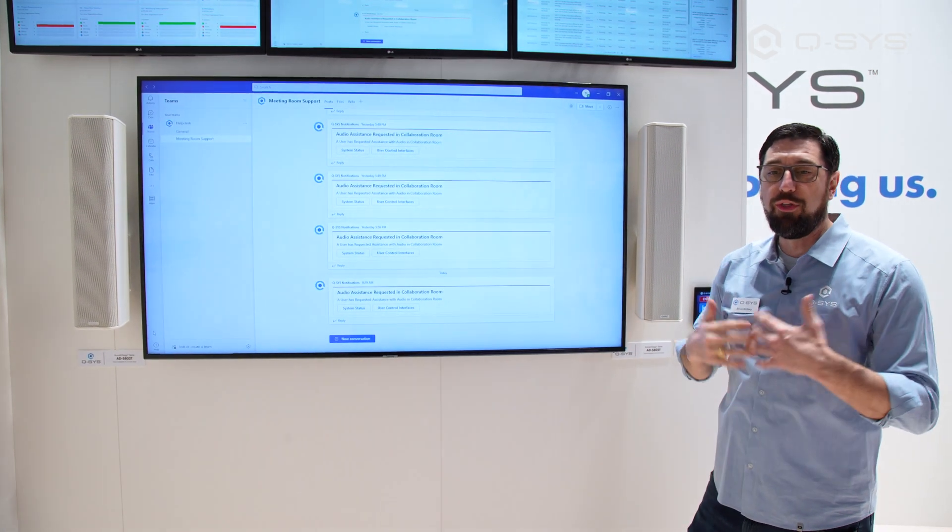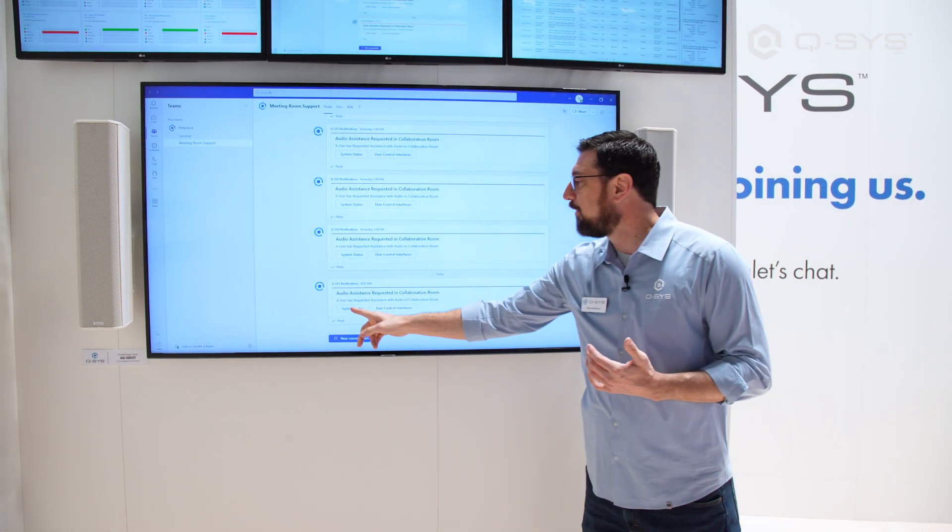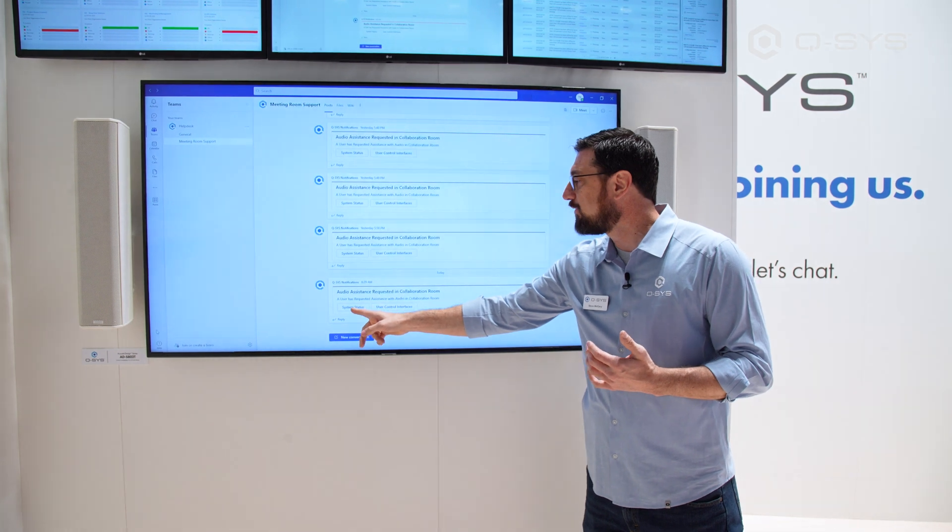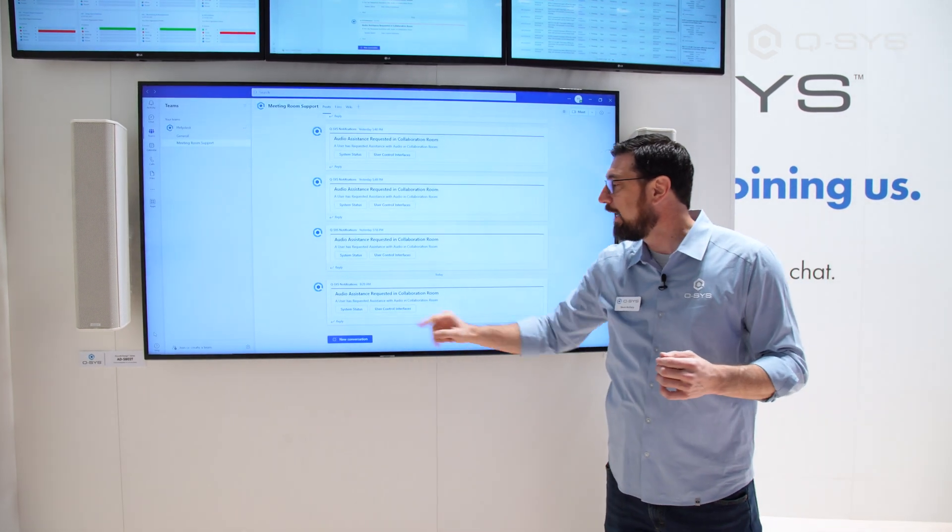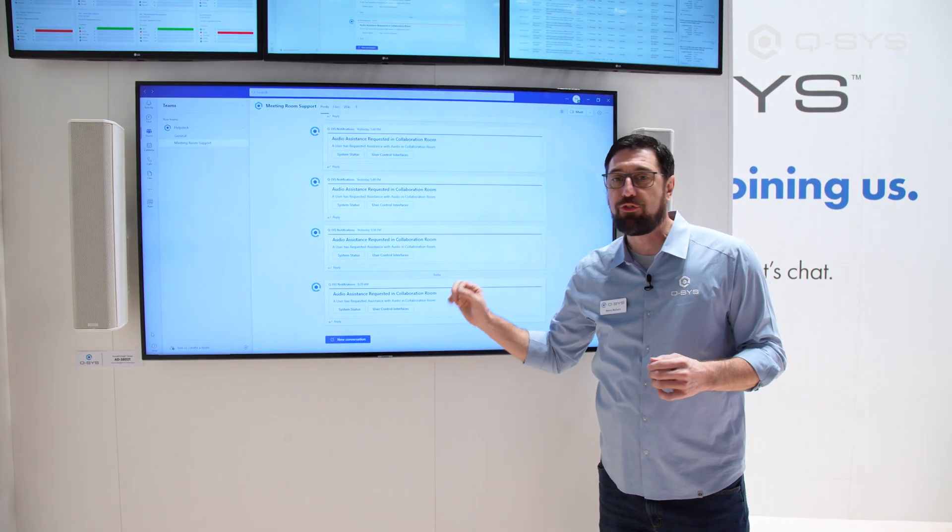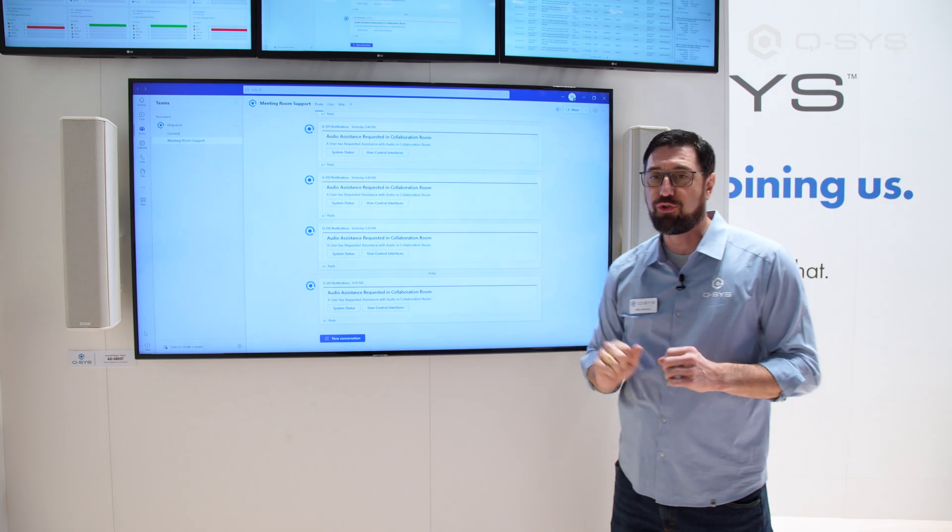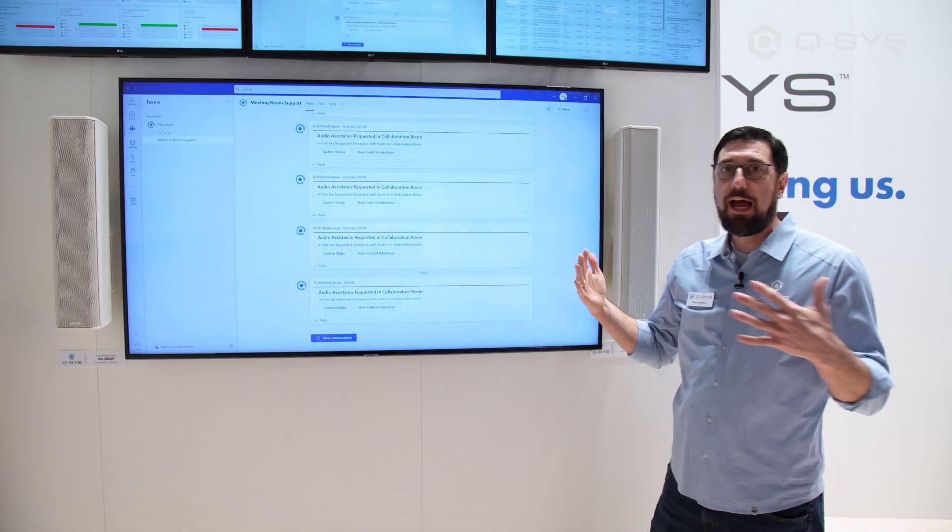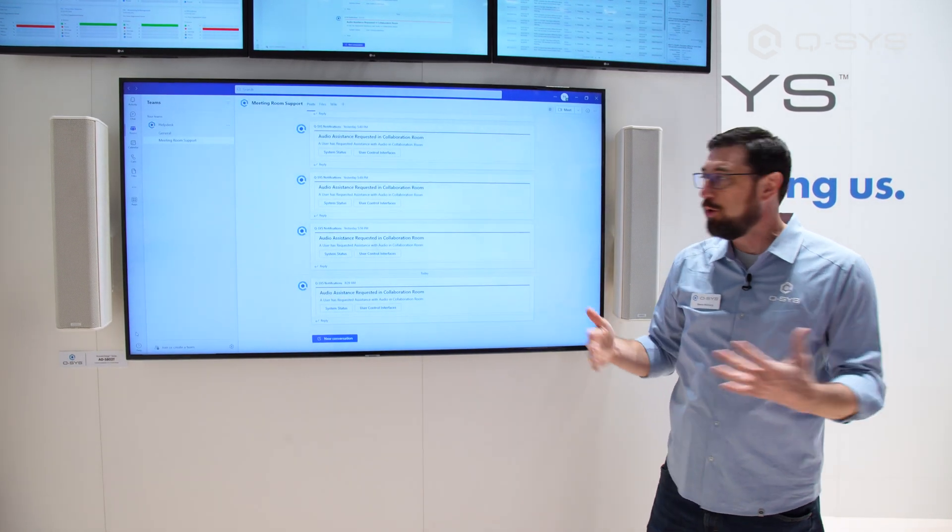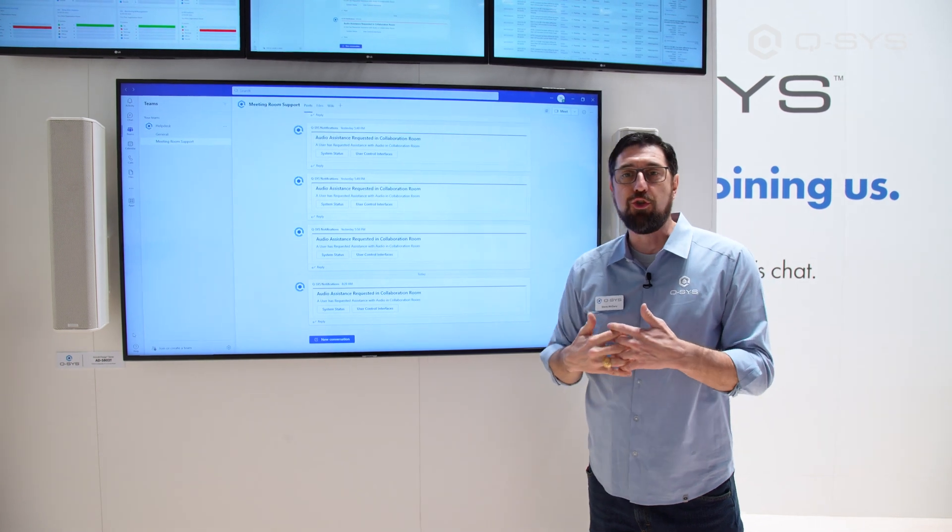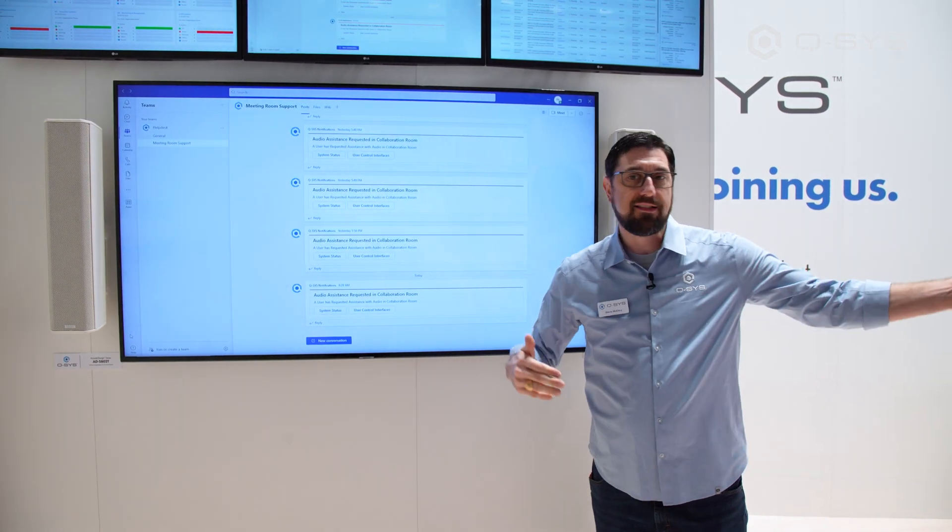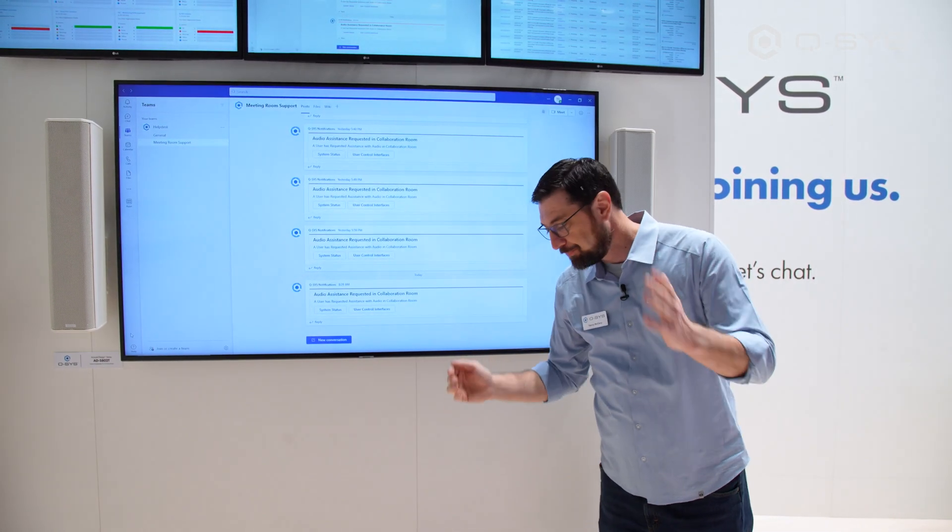Not only do we know that we need the assistance, but we've provided some links for both the system status and a direct link to that core's user control interfaces. This allows us to pull up that request, see what the issue may be, and send a response back into the room.